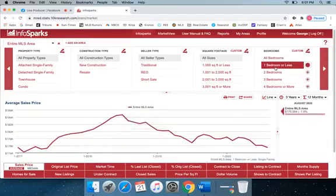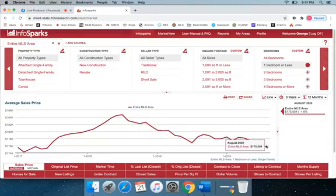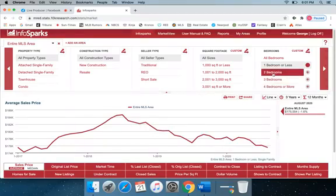On the other hand, one bedrooms have seen a bit of a drop since really July of 2018 to where they currently rest just over $175,000.